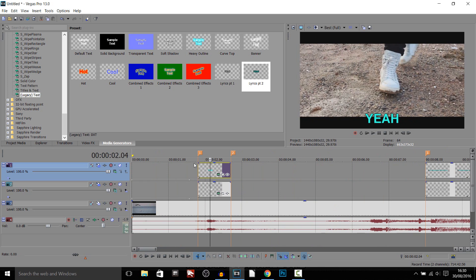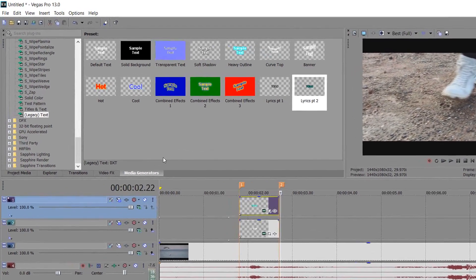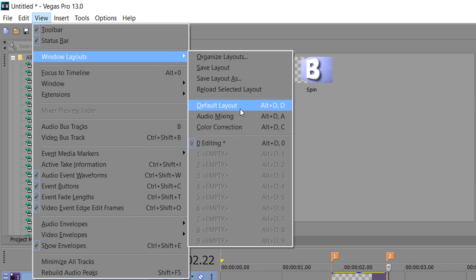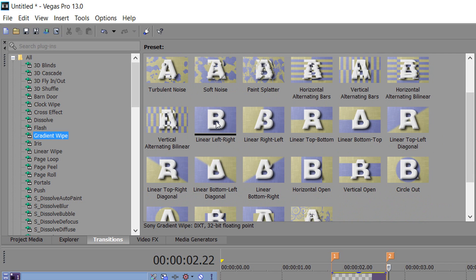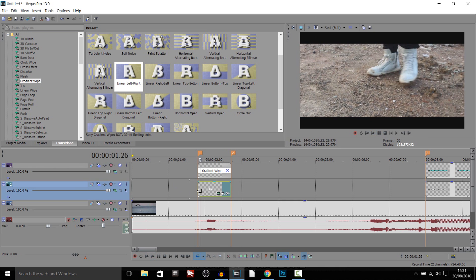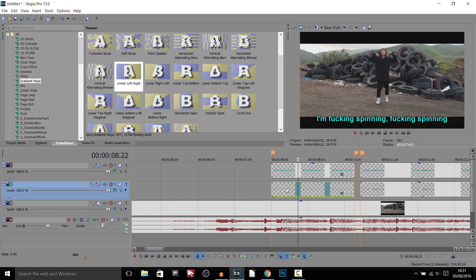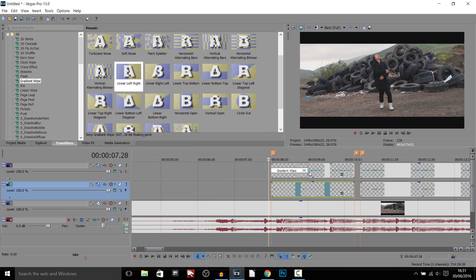The next thing is to make the part where the blue fades in. You can't just add a regular fade — as you can see, that doesn't work. What we're going to use is transitions. Go to View > Windows Layout > Default Layout, head to Gradient Wipe, and scroll down until you see 'Left to Right'. Drag and drop it onto the clip and close out. As you can see, the text gets wiped across in blue — so you need to play around with how long the gradient wipe lasts to match the lyrics.